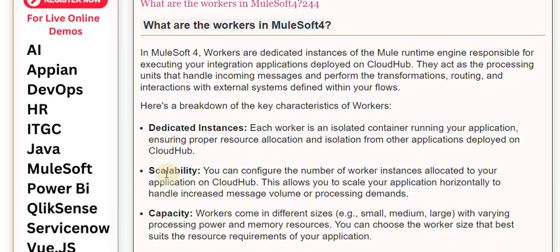Scalability: You can configure the number of worker instances allocated to your application on CloudHub. This allows you to scale your application horizontally to handle increased message volume or processing demands.